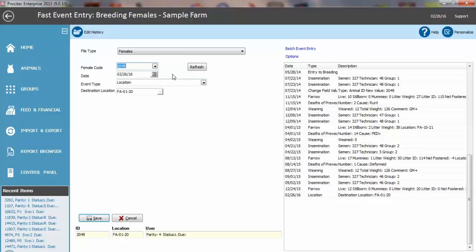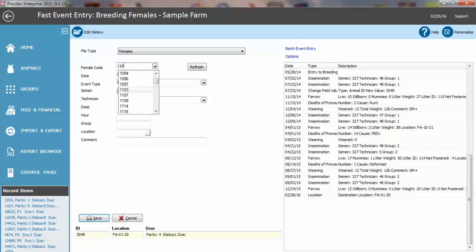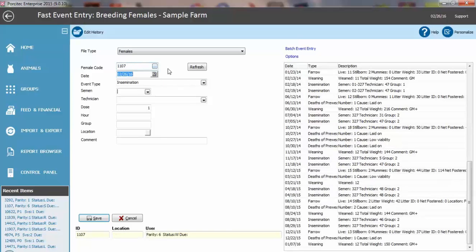Another thing that's helpful is if you are putting in multiple events to several sows and all you're doing is changing the date. For example, let's breed the sow.